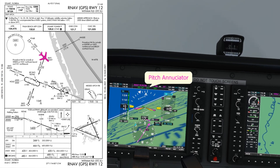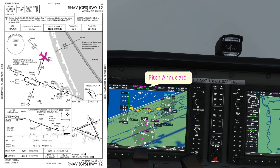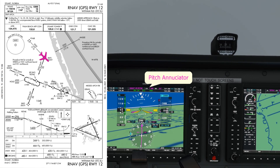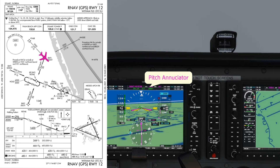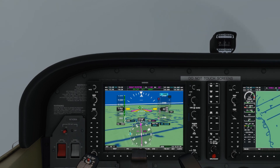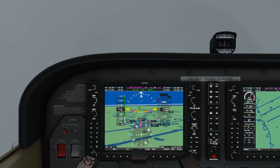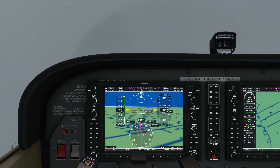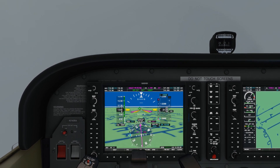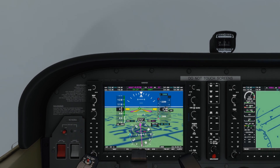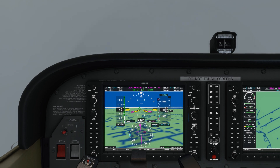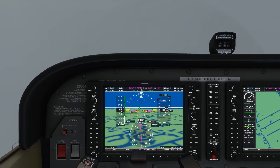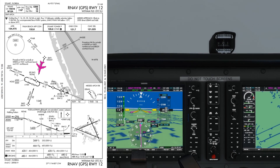The pitch annunciator is about to change from flight level change to altitude, meaning the aircraft will pitch to maintain 2000 feet and not worry about speed. We'll need to change power manually to maintain airspeed. We're now approaching 2000 feet — the aircraft is pitching up and I've added some power to maintain airspeed. We're now inbound to Petney.